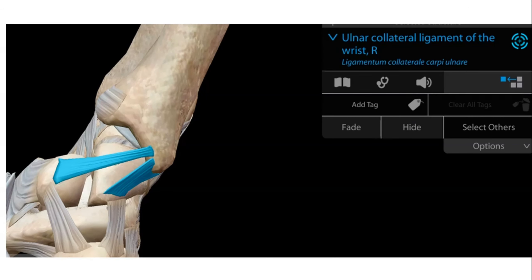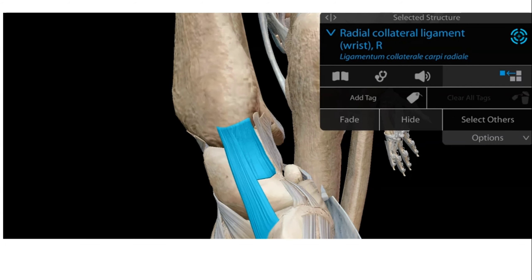There is an ulnar collateral ligament of the wrist. Since it is named as ulnar, it is present on the ulnar side, attaching to the carpal bones, and helps in stabilizing the wrist joint. There is also a radial collateral ligament present on the lateral side.